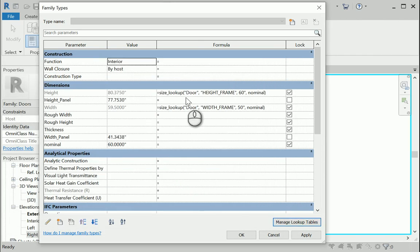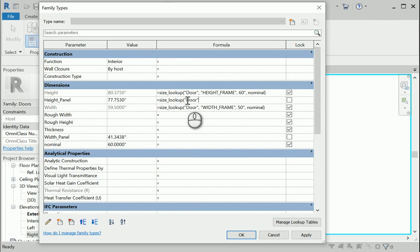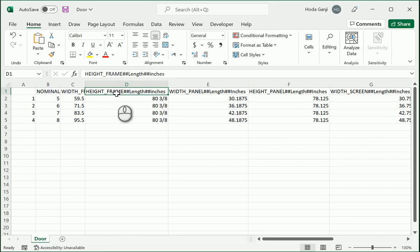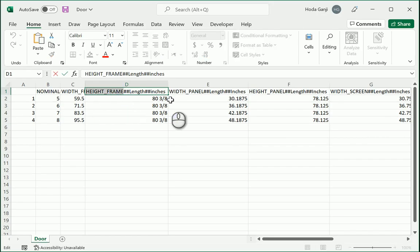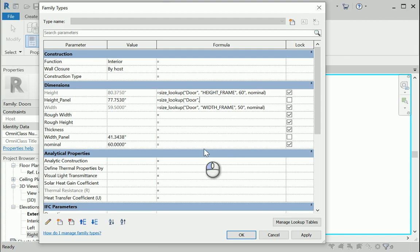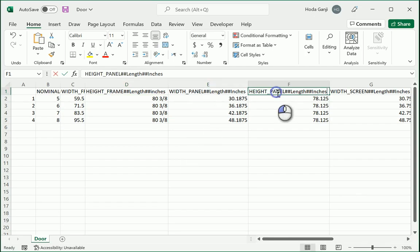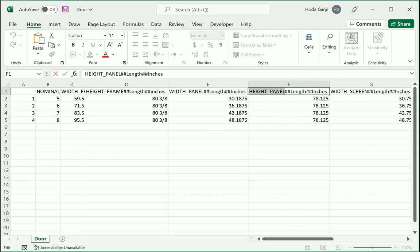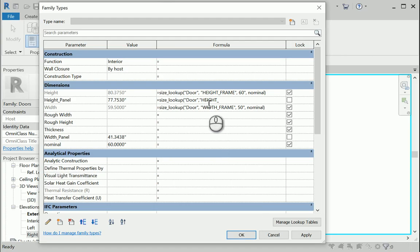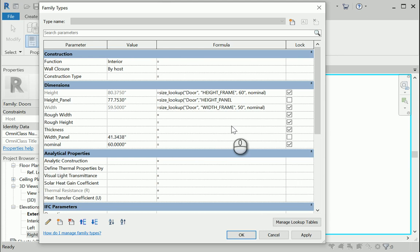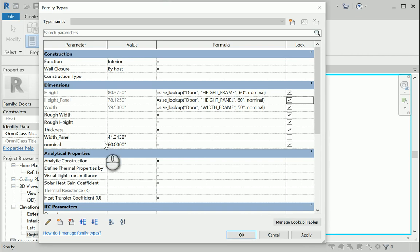Now if I go with size underline lookup, door is the name of the Excel file. And I need to check or copy the name of the parameter again, which is height. Actually I'm looking for height of the panel. Copy this. I'll go with let's say 60 again. And I'm gonna go with nominal. Now it's working perfectly. It's reading the height of the panel.